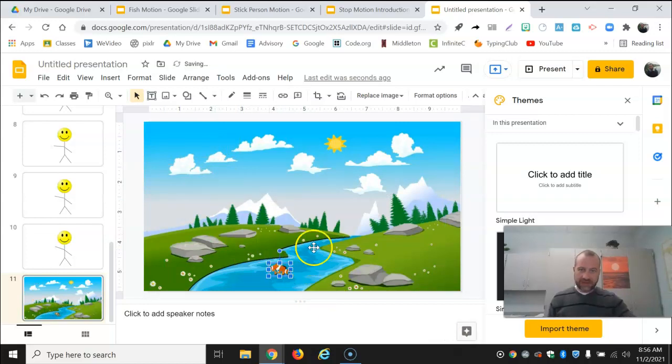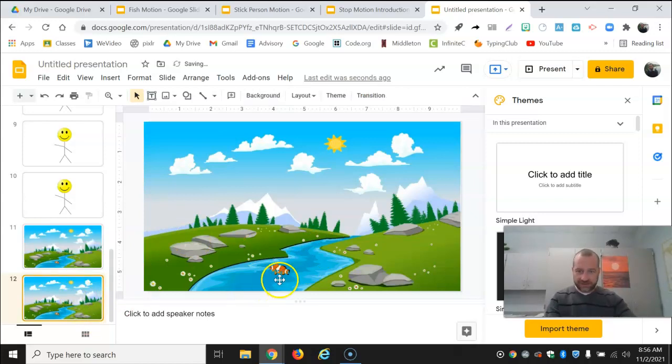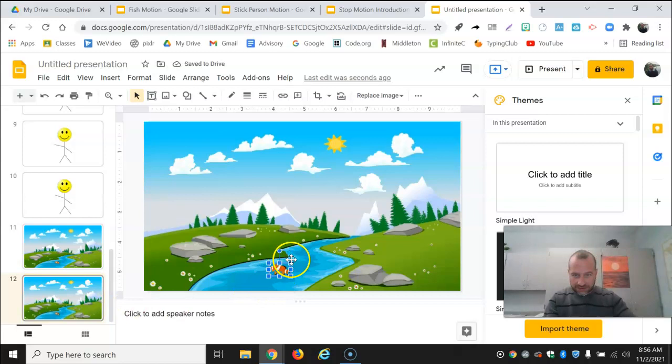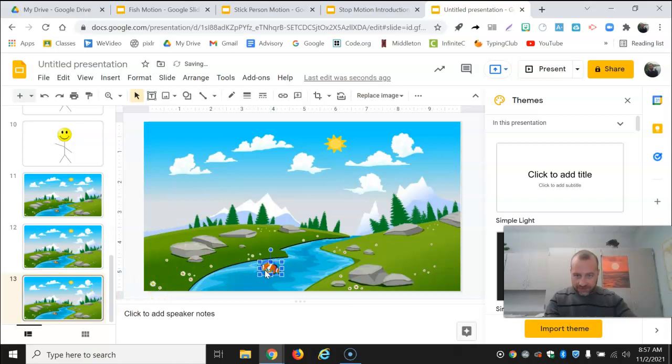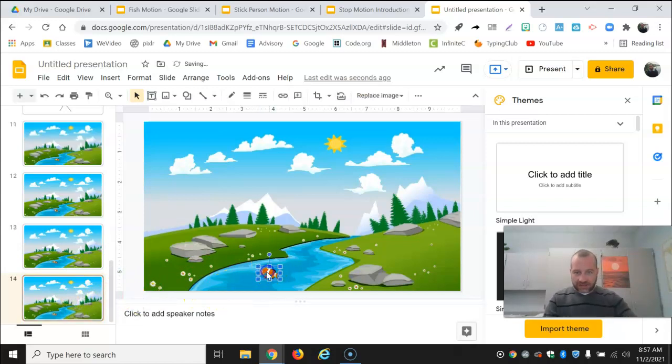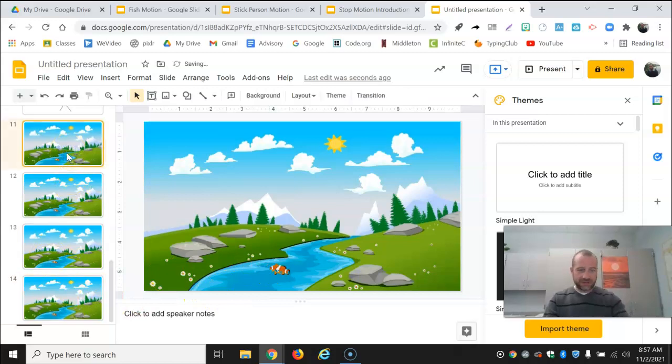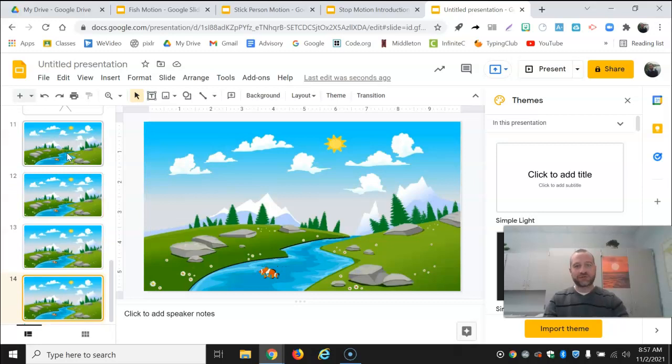And now I'm ready to start. So now I've got my new one. I'm copying that. And now I'm going to move my fish a little bit. And then copy that. And move my fish a little bit. Again, this is how we can start to make an animated object move.